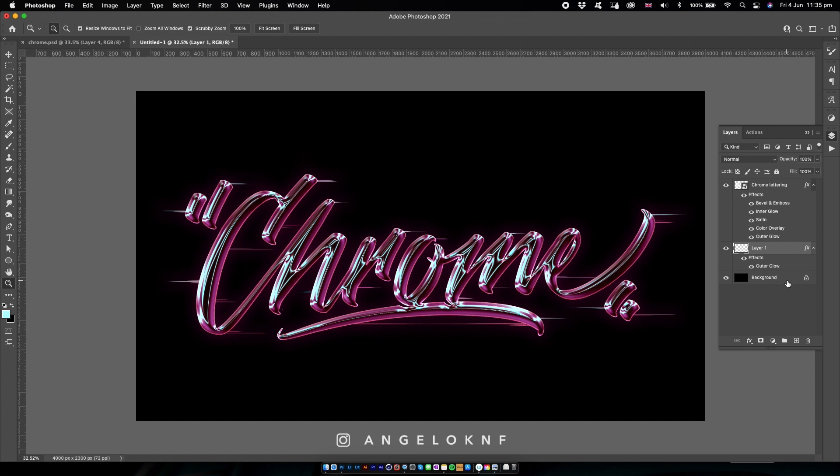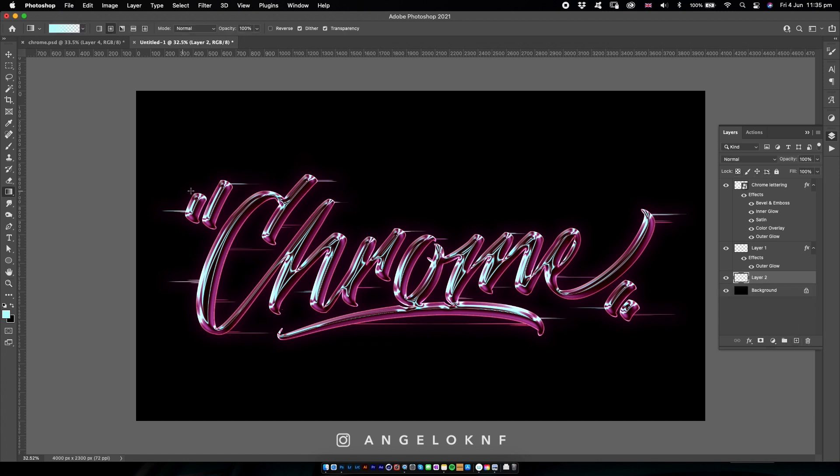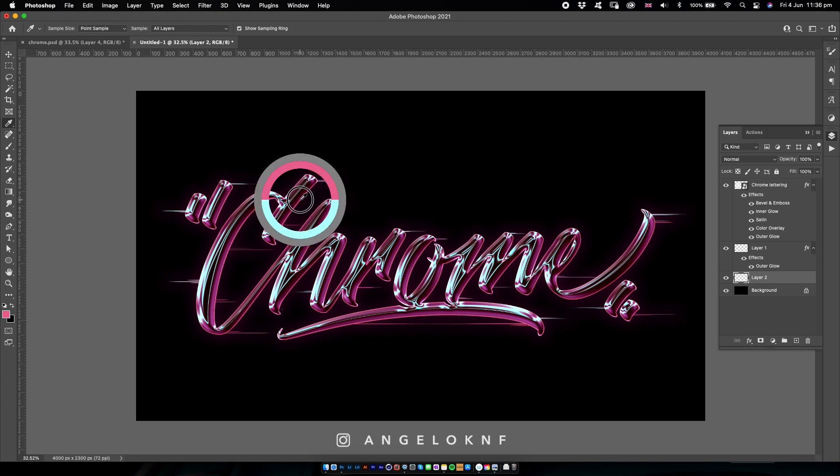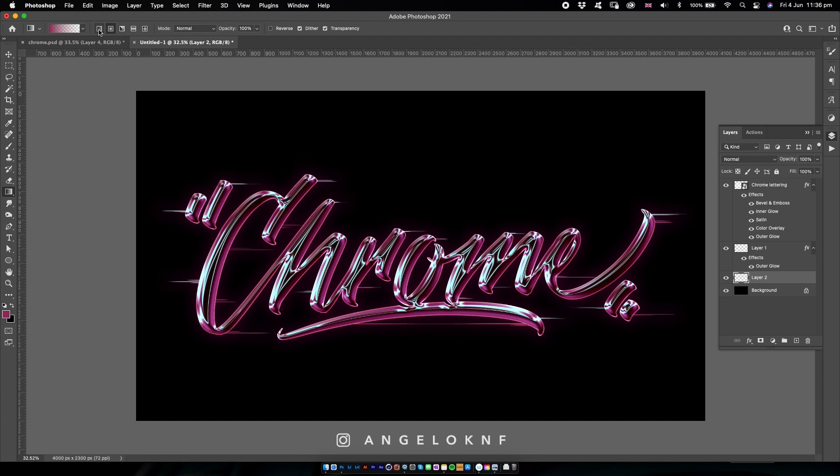So I create a new layer, I select the gradient tool. First I will take the pink color, select the first option for the gradient, and then I click and drag. You can use the Shift key if you'd like it to be straight, and I will do the same from the bottom.